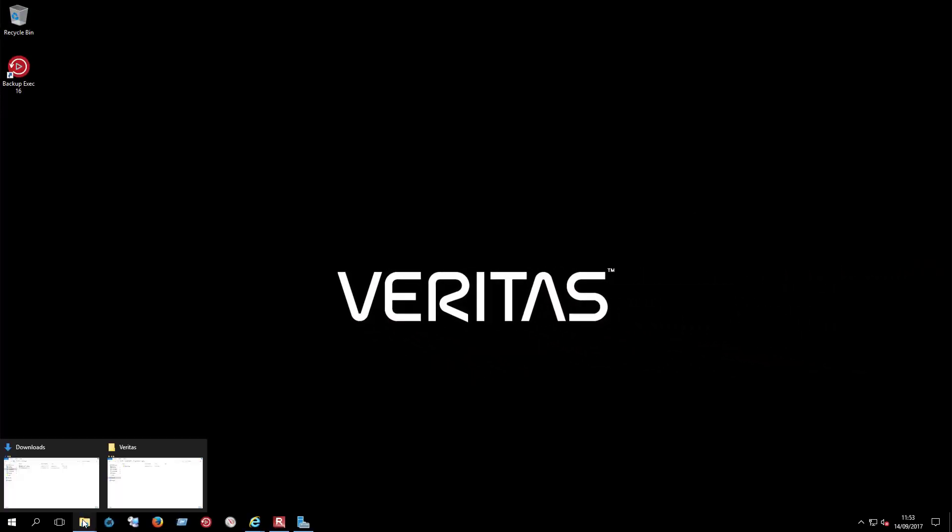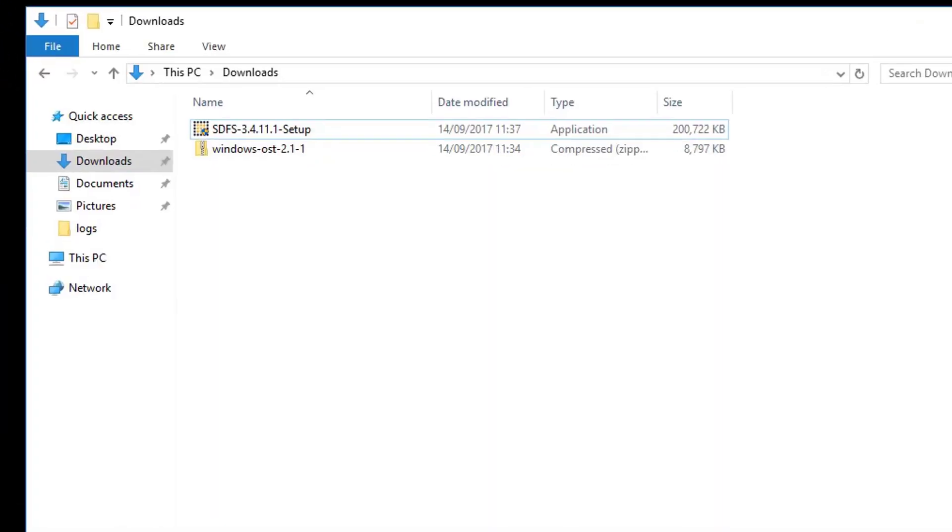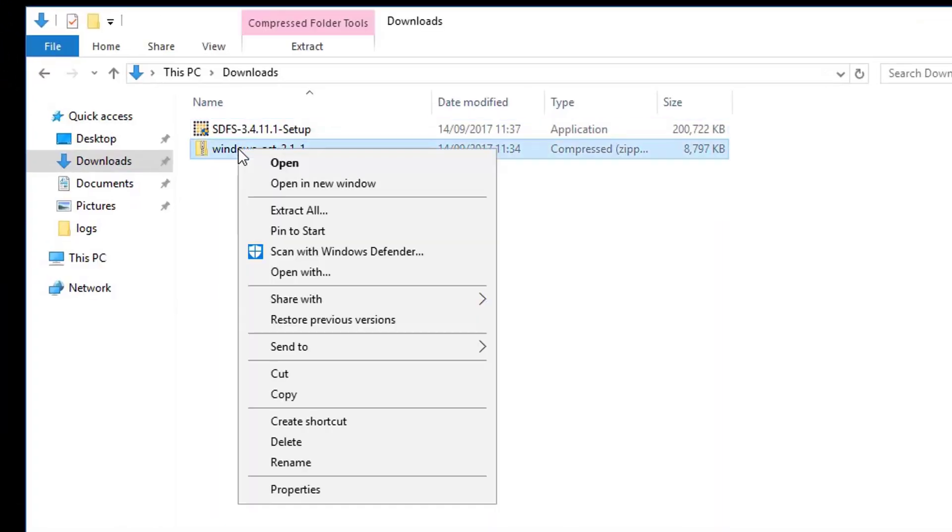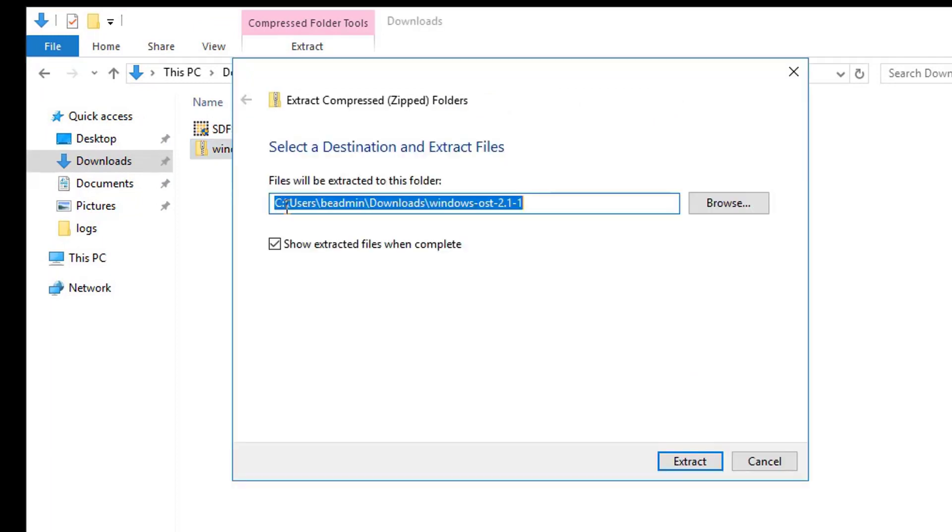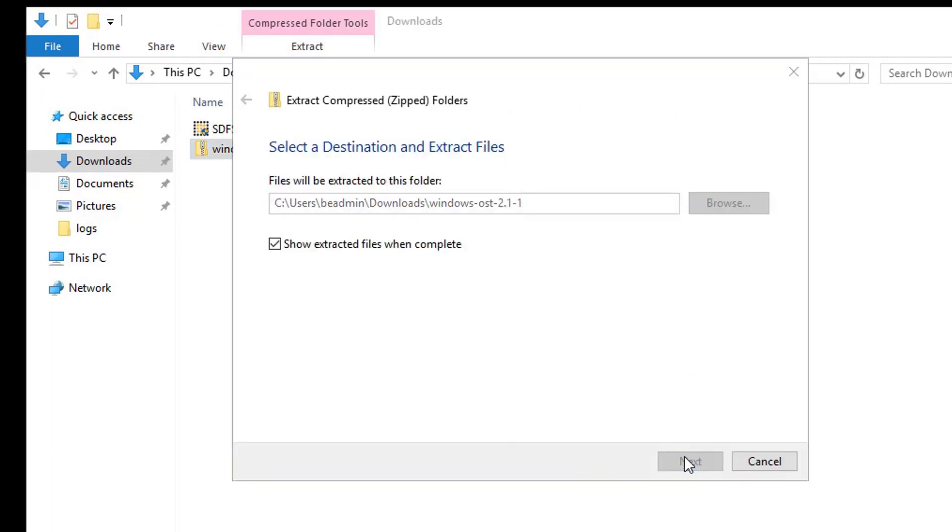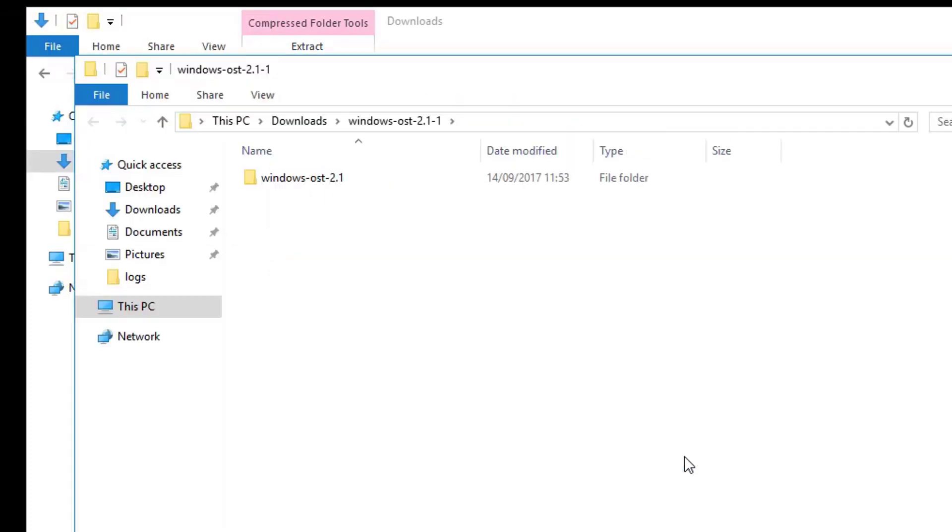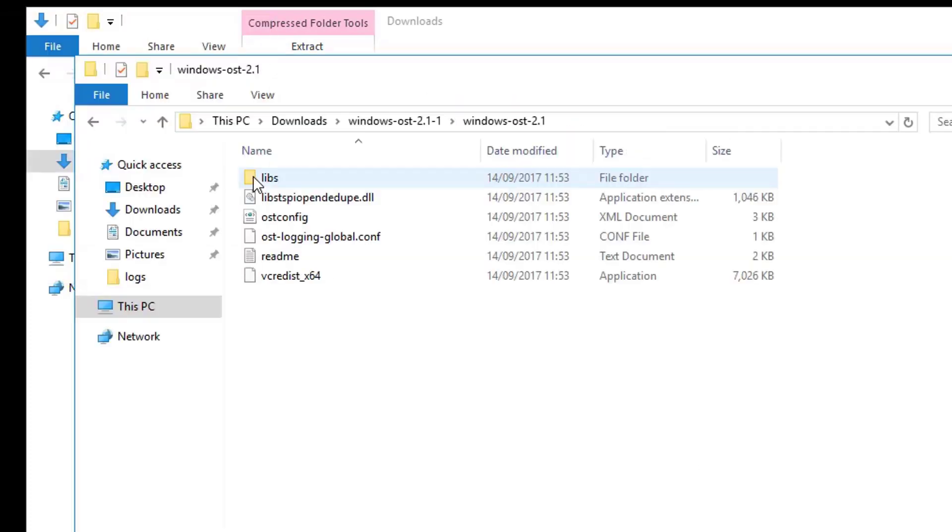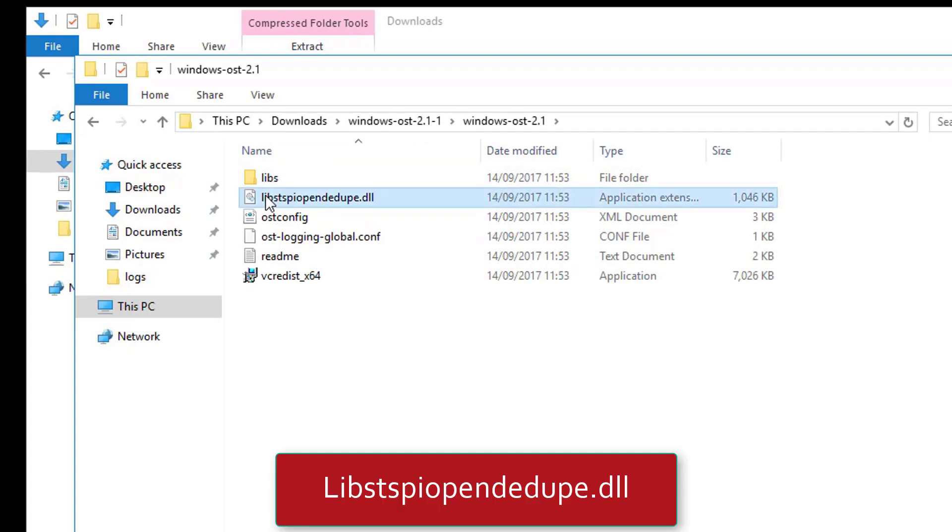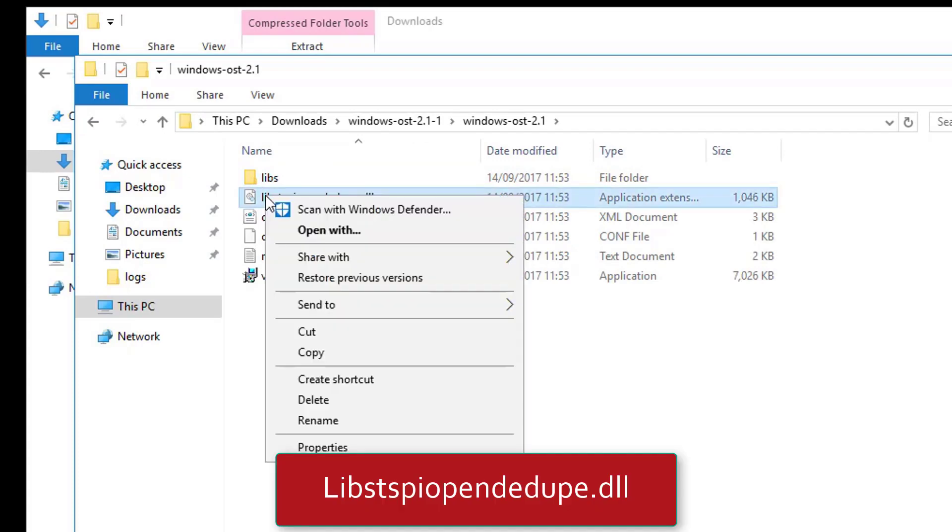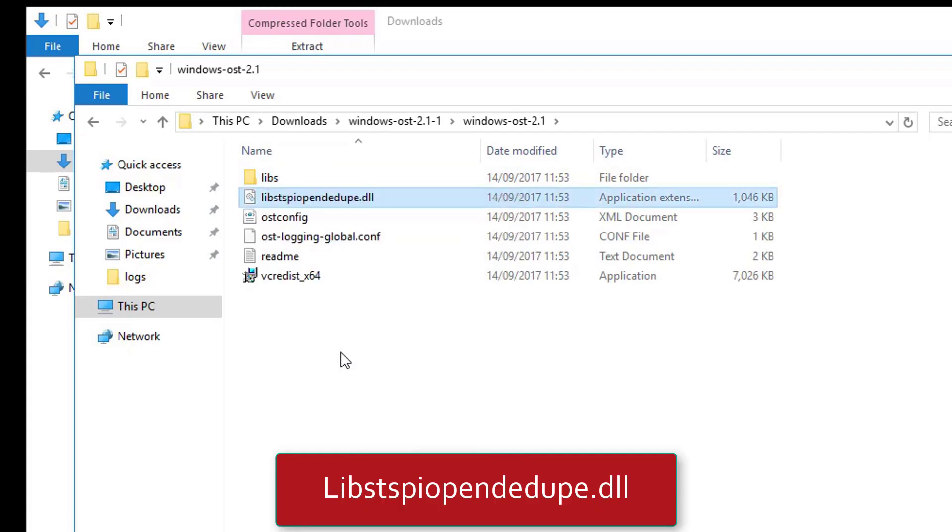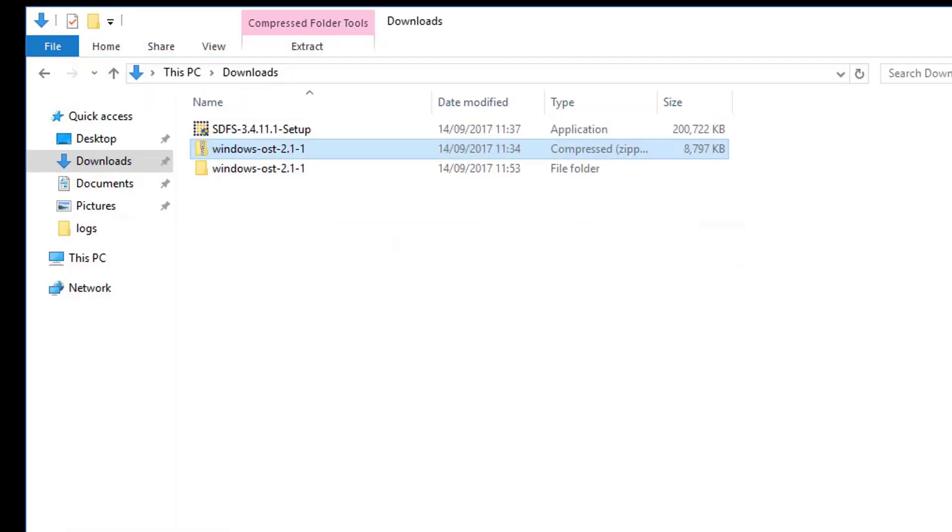After the download has completed, go to the path where the files were saved and extract the OST zip file first. Open the extracted folder and copy the lib.sts.pi.opendedupe.dll file and paste that into the Program Files Veritas Backup Exec folder.